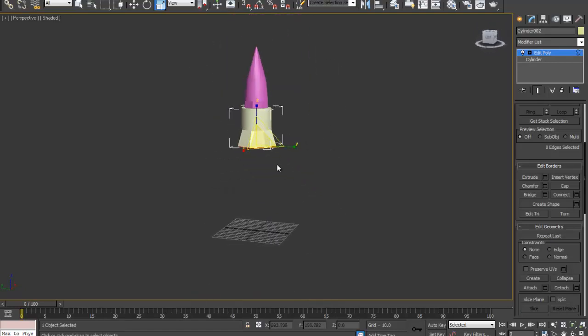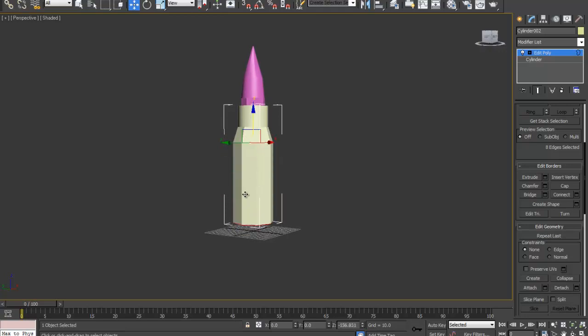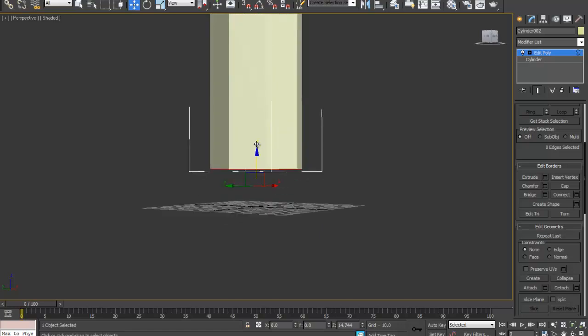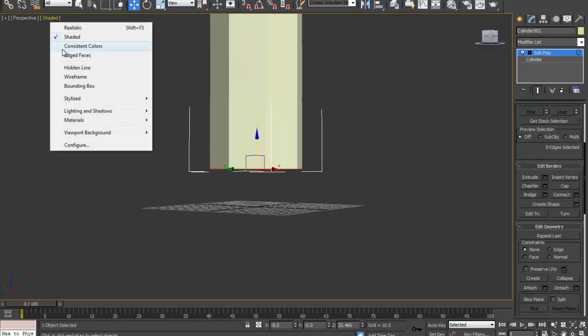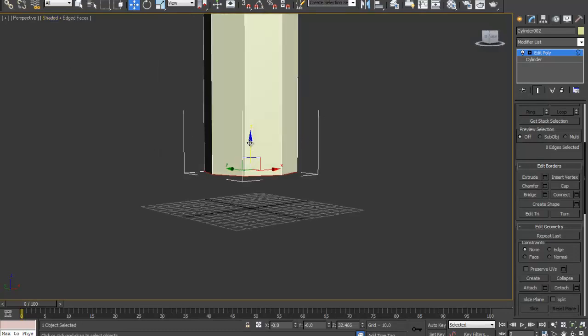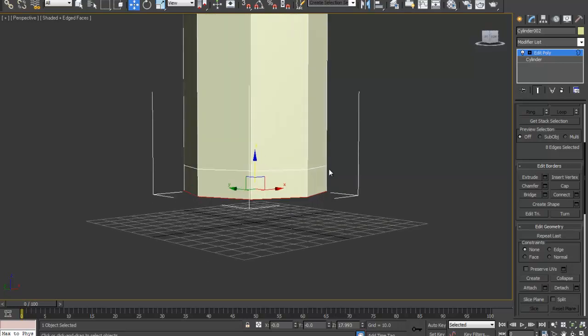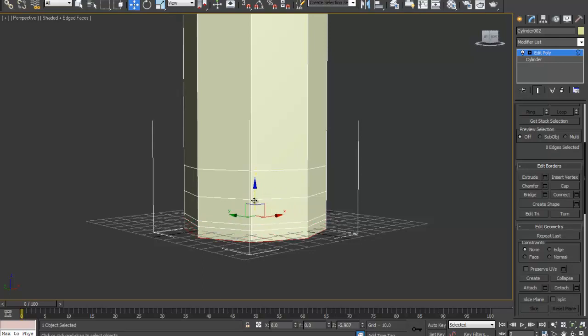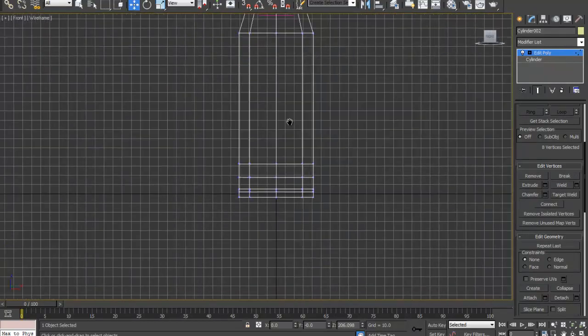I'm going to hold down shift and drag it down on the Z axis to about there. Turn back on edge faces. Drag it down a couple times. This is where it's going to go inwards. That's where it's going to stop where it goes inwards. That's where it's going to come out to. It's going to be the very bottom part.